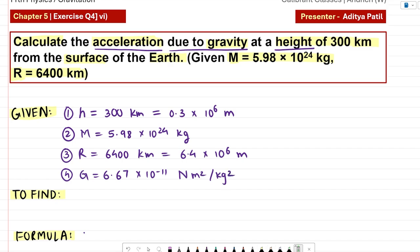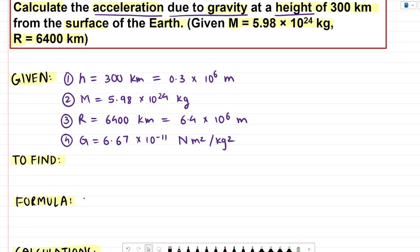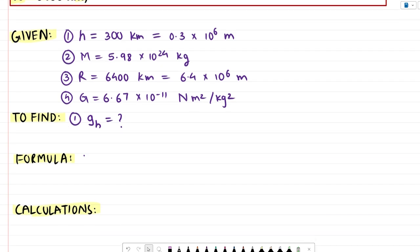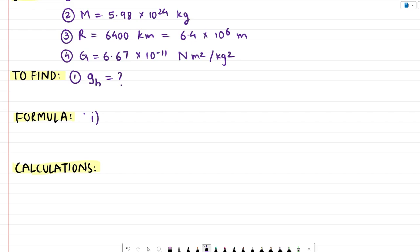There were three quantities given and one is common knowledge. Using all these quantities, we have to find the value of g — not at the surface, but at a height h from the surface of the earth, that is g_h. The formula is: g_h = G times M divided by (R plus h) the whole square.